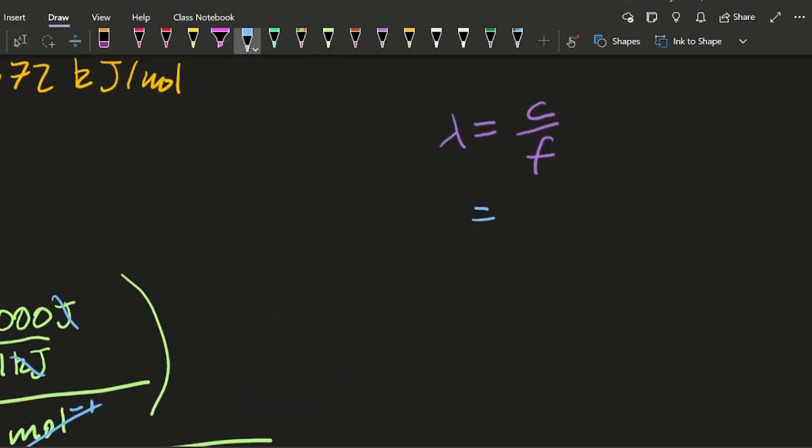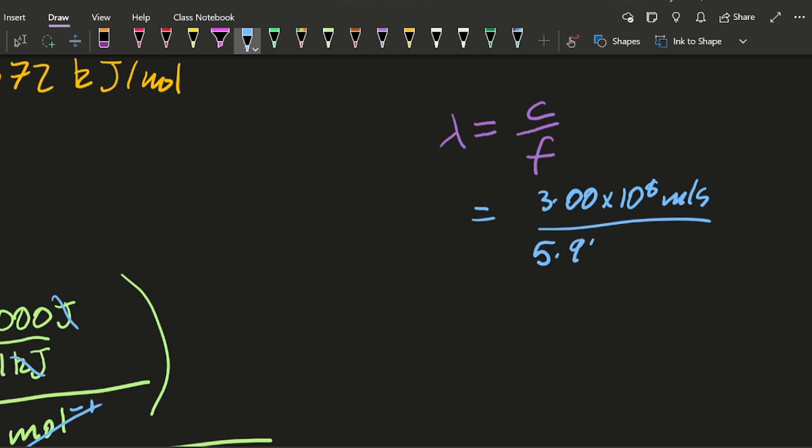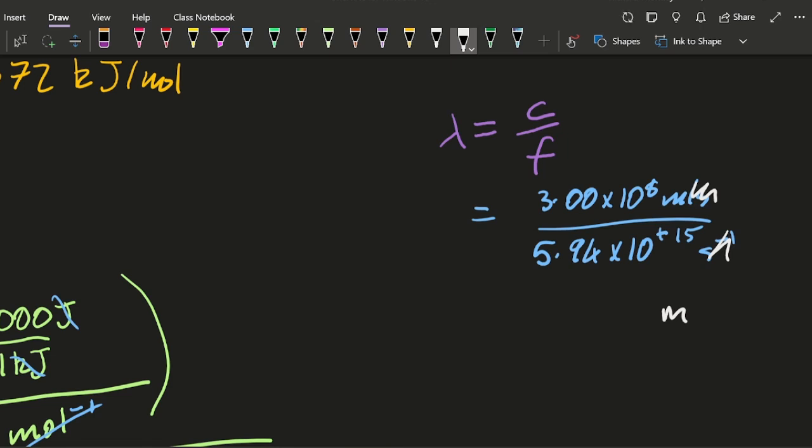So now I've got the speed of light from the data booklet. I'm going to divide it by the frequency that I just calculated.